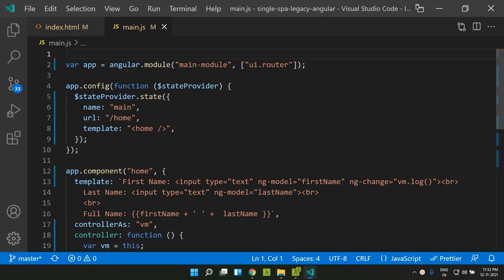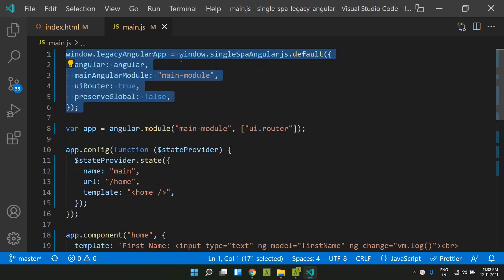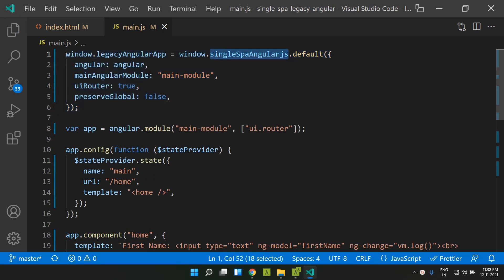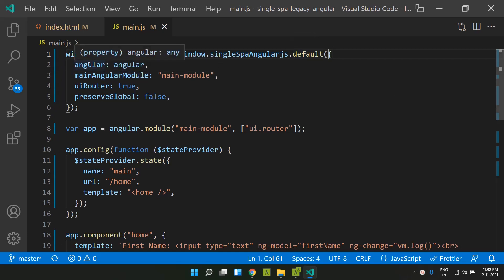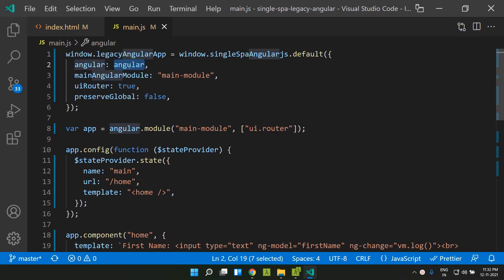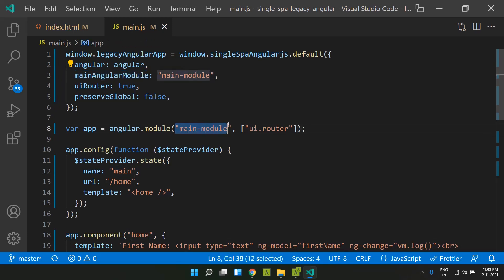Next, we need to convert our AngularJS application into a global variable. We add code that makes use of the SingleSpa-AngularJS module, calling its default method and passing a configuration parameter. This object has multiple options. One required field is Angular — this will be our Angular object in the global scope. In the main Angular module field, we give the name of our main Angular module, which I've set as main module.